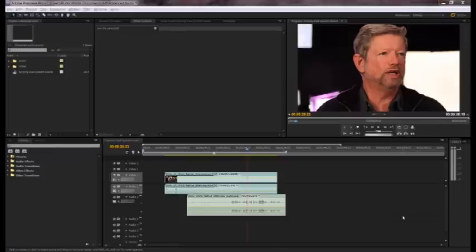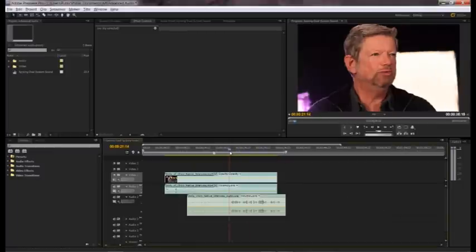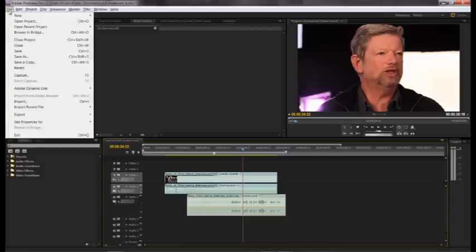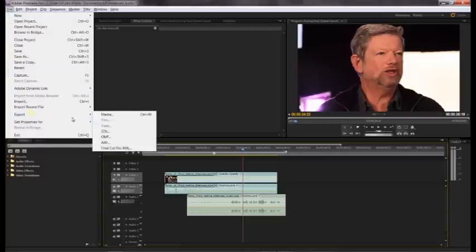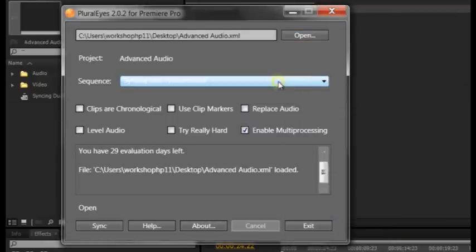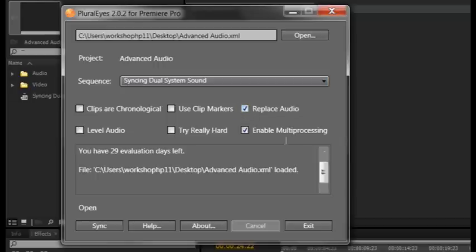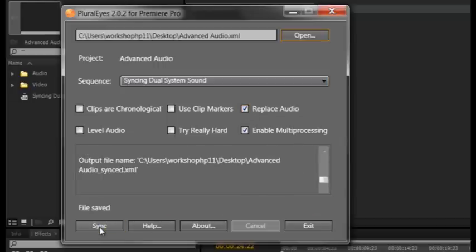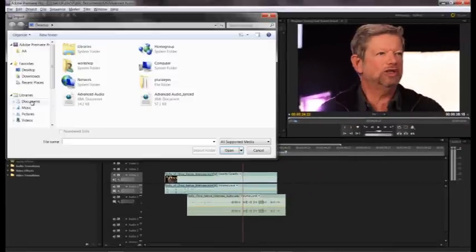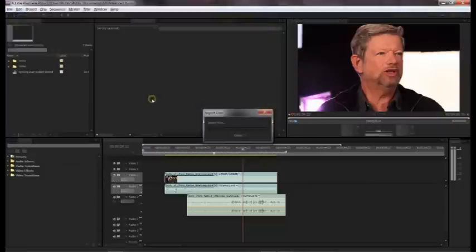Similarly, Pluralize by Singular Software automatically synchronizes your video and audio clips without linking cameras, generating timecode, or slating. In your editor, create a new sequence with the clips you want to sync. Next, export an XML file from Premiere. Open Pluralize and import your XML file. Choose Replace Audio to overwrite the original clip's audio with the unsynced audio track. Click Sync — Pluralize analyzes and synchronizes everything automatically. Simply import the newly synced XML file back into Premiere and you're set.